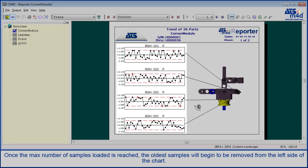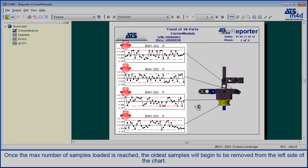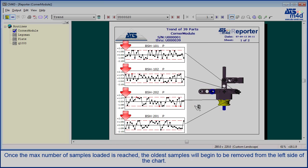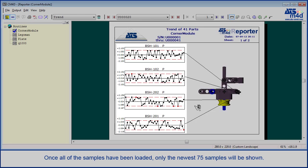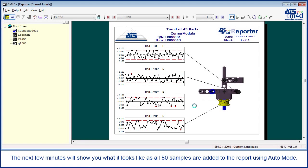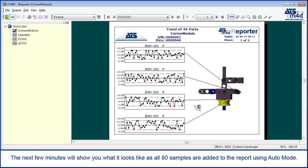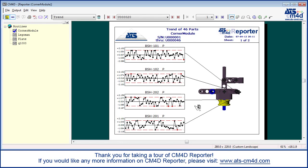Once the max number of samples loaded is reached, the oldest samples will begin to be removed from the left side of the chart. Once all of the samples have been loaded, only the newest 75 samples will be shown. The next few minutes will show you what it looks like as all 80 samples are added to the report using auto mode.